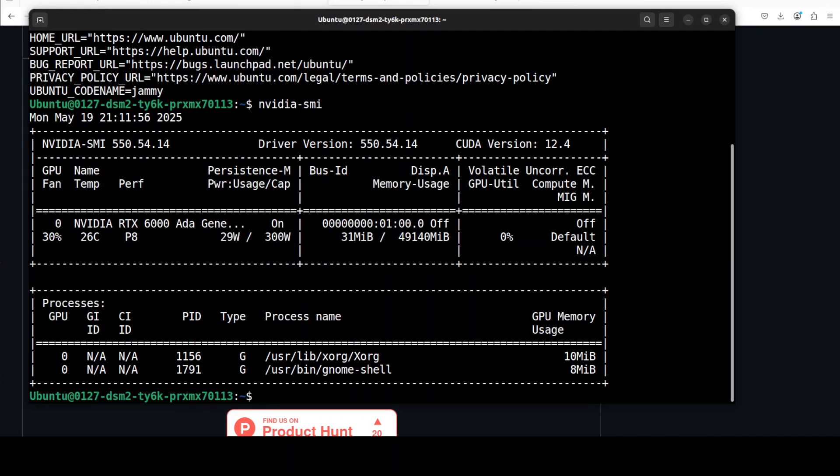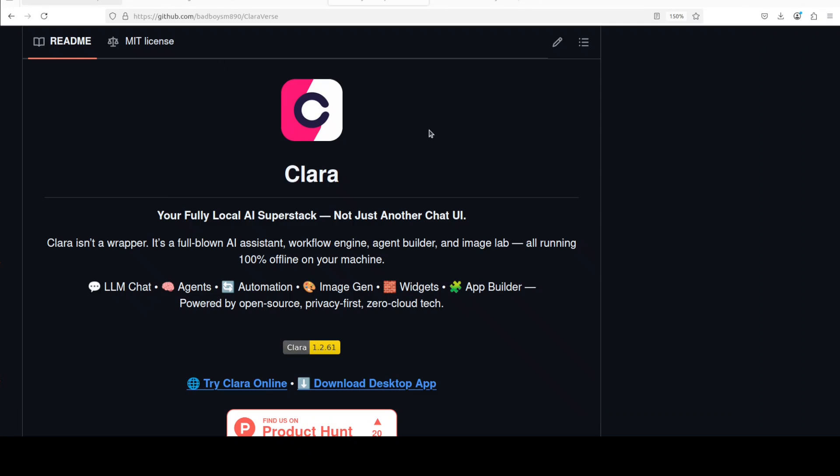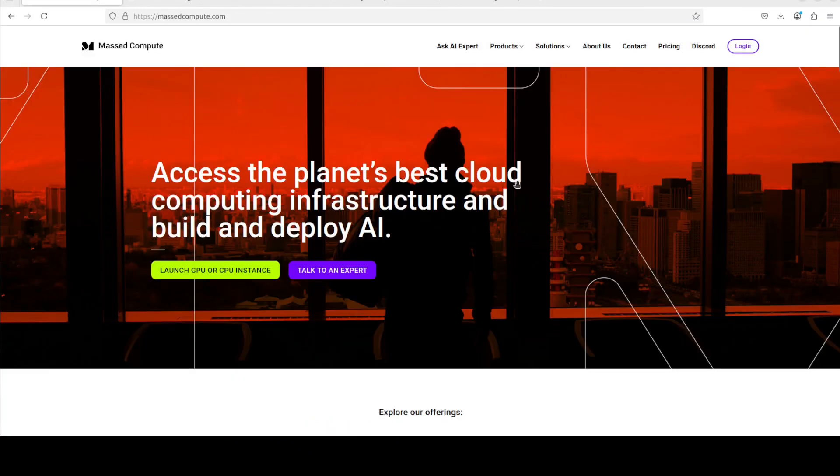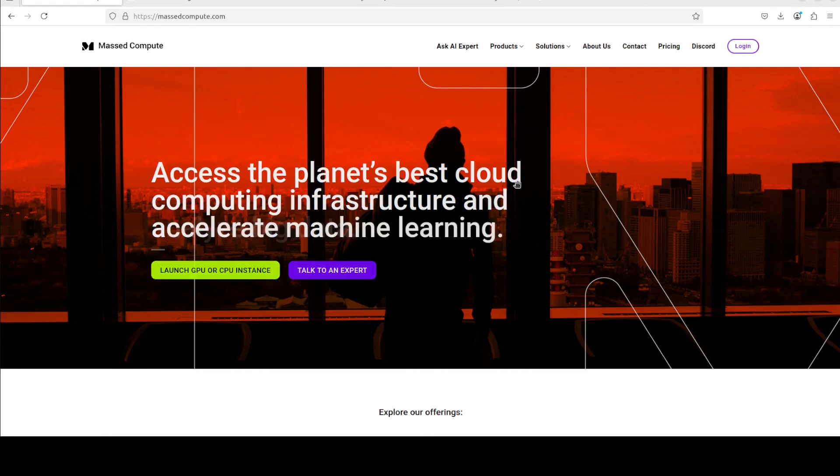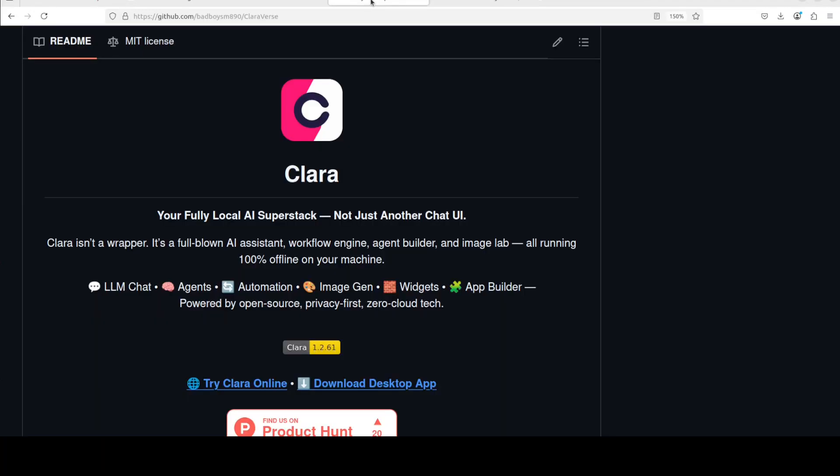I'm going to install it on my Ubuntu system where I have one GPU card of Nvidia RTX A6000 with 48GB of VRAM, courtesy Master Compute. If you're looking to rent a GPU on very affordable prices, you will find the link to their website in video's description plus a discount coupon code of 50% for range of GPUs, so do check them out.